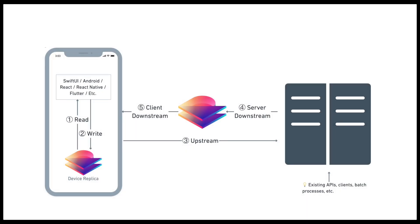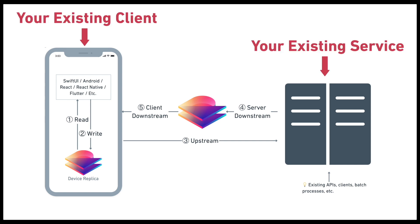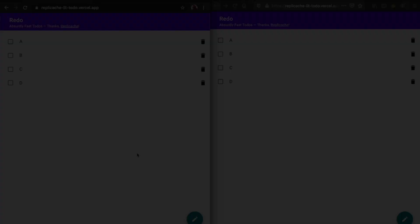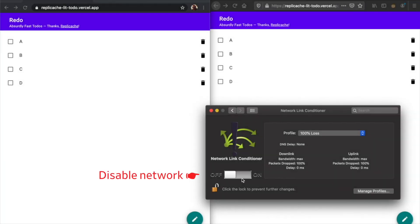RepliCache makes it easy to build your own offline-first applications and it works with any backend. You don't have to use a custom backend database from us. RepliCache runs alongside your existing stack and its only job is to add fast, robust, bi-directional sync from your web service to your existing client.